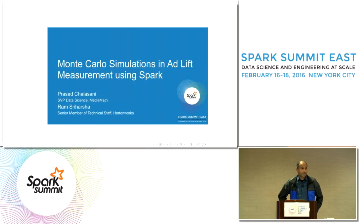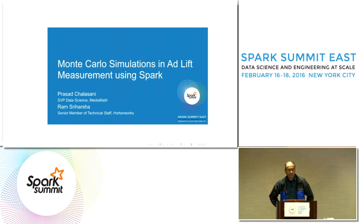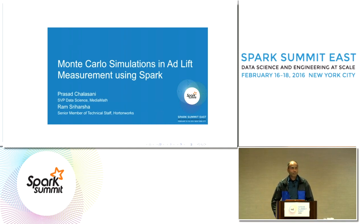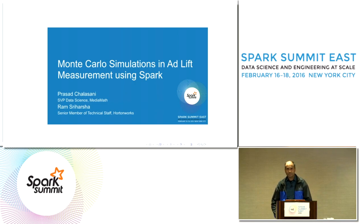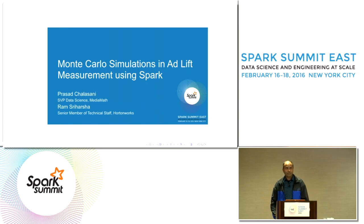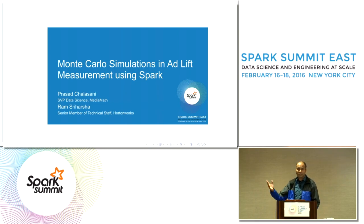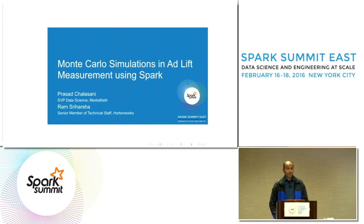Thank you. This is joint work with Ram Sriharsha of Hortonworks. I am the SVP of data science at MediaMath. I joined there recently after a few years at Yahoo running data science, and today I will be talking about a problem that we've been working on at MediaMath — estimating the impact of ads on users. To set the stage, I want to give a very brief introduction to MediaMath.